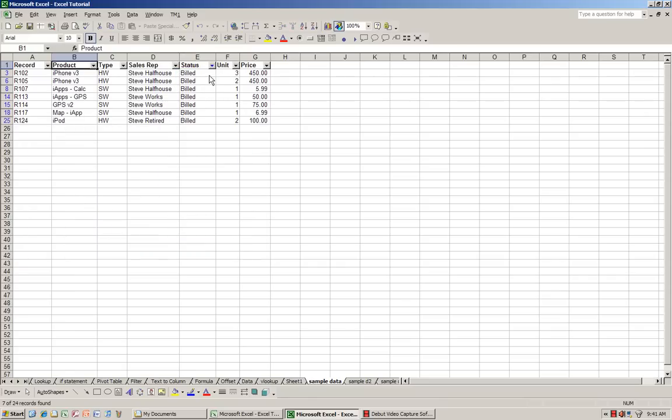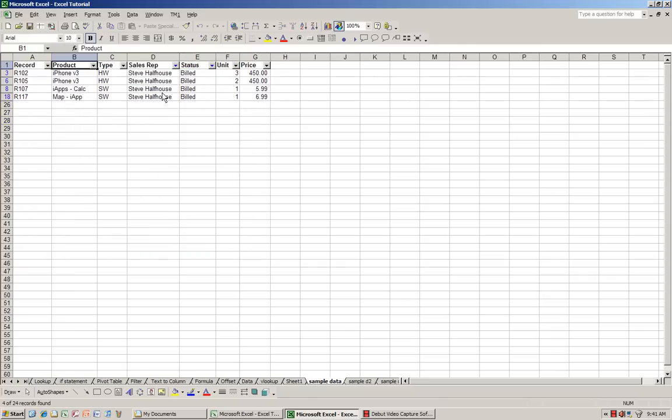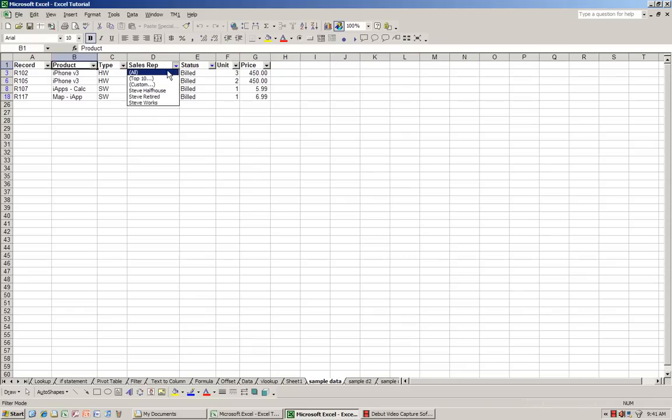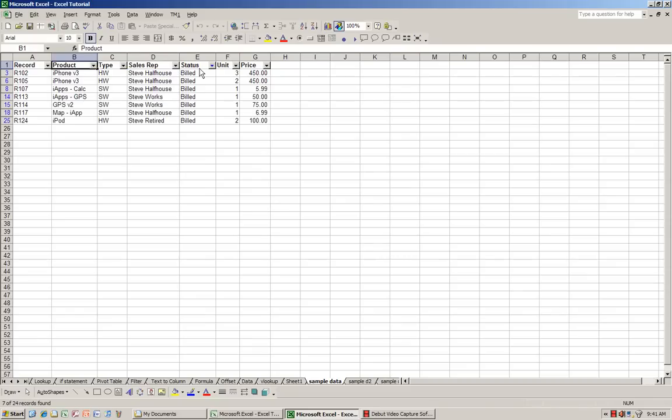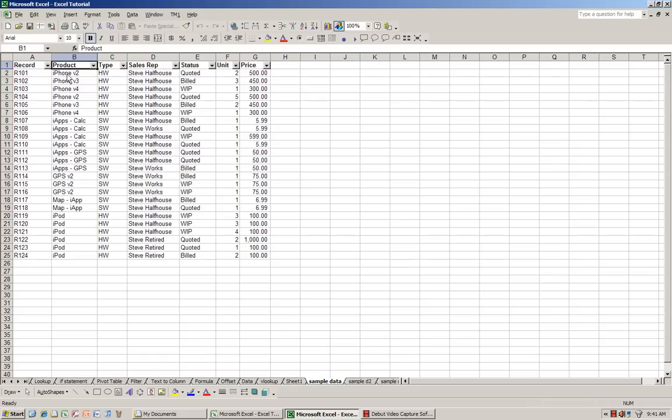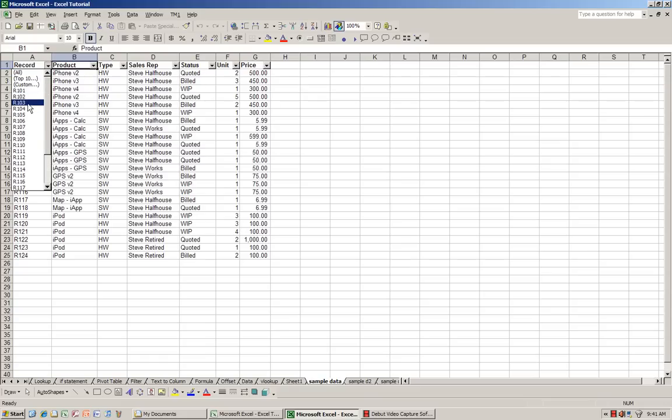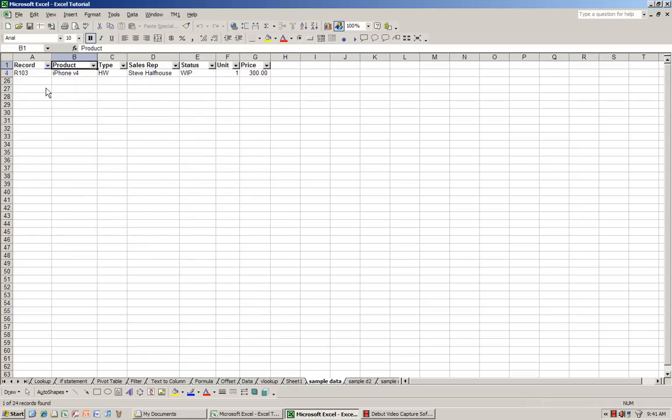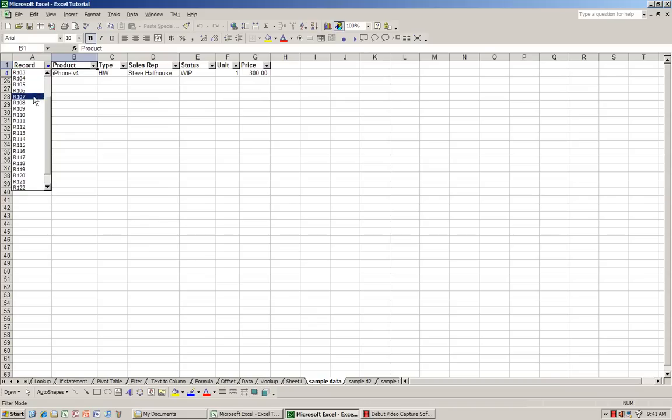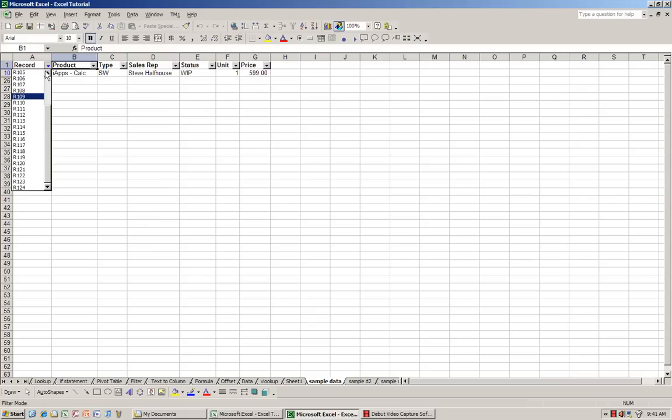You can do filtering, but it's not as customizable as Excel 2007. As you can see, you can only choose one at a time as opposed to being able to choose multiple filters.